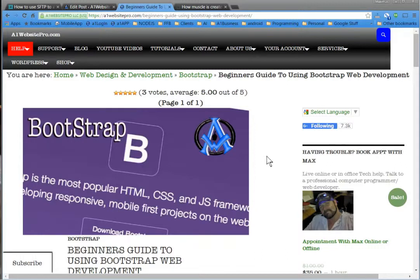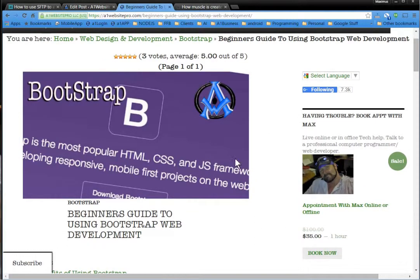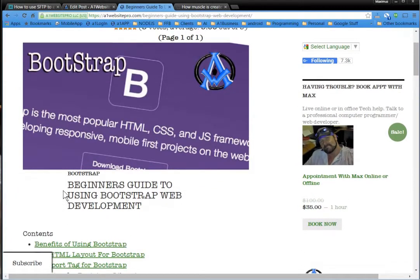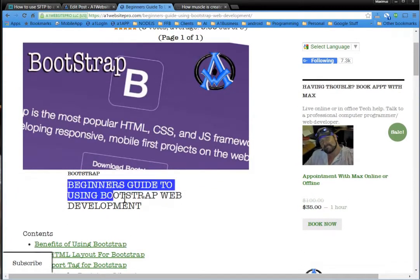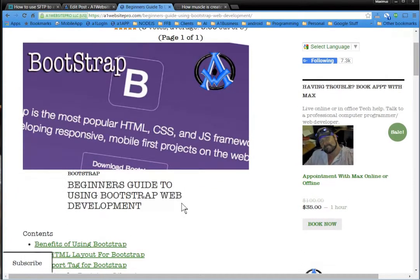Hello everyone, Max here with A1 Website Pro, and I'm just going to tell you about this little class thing that I have going on. It's called Beginner's Guide to Using Bootstrap for Web Development.